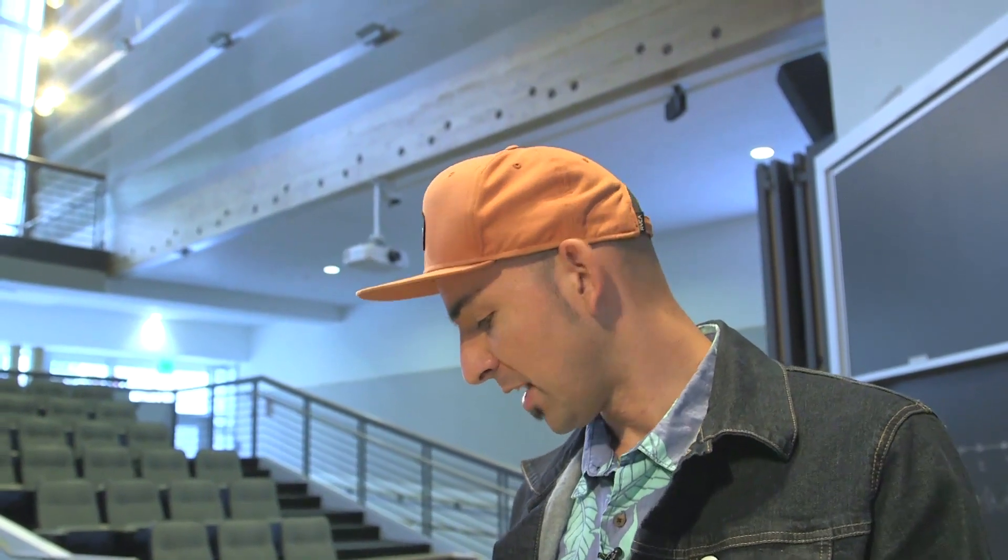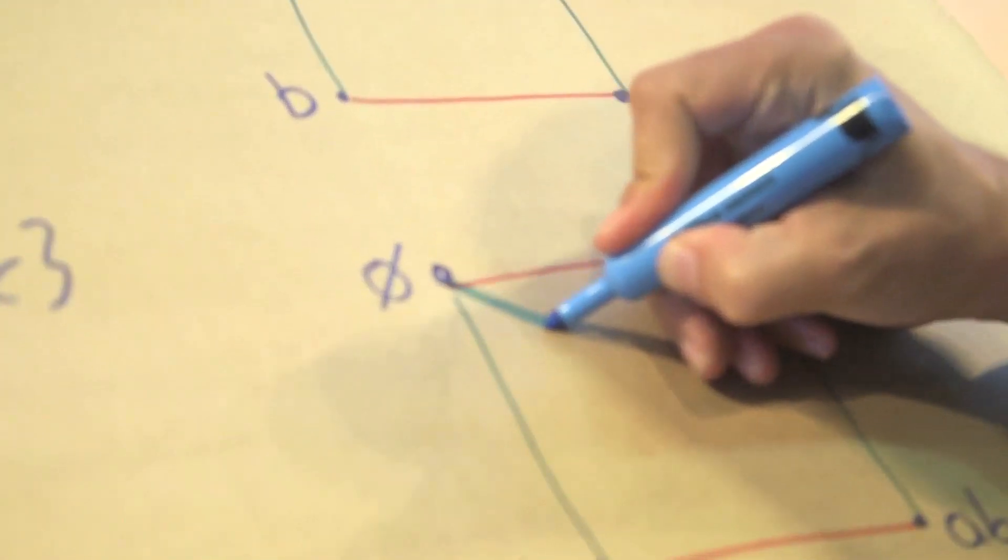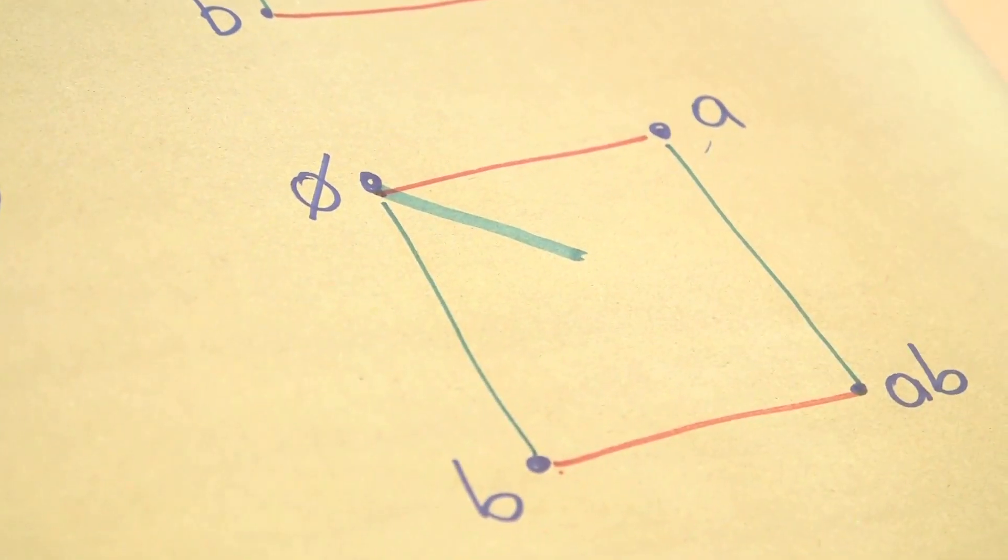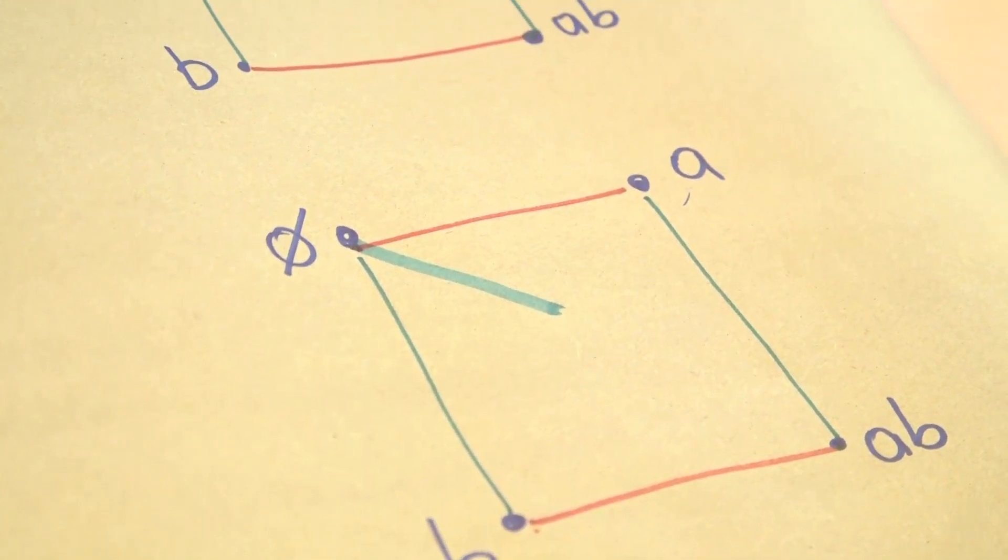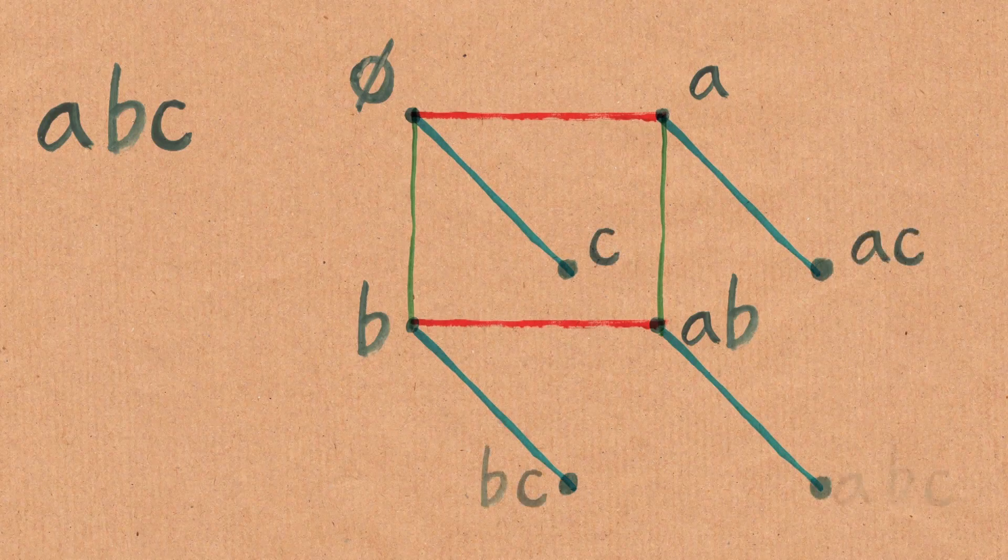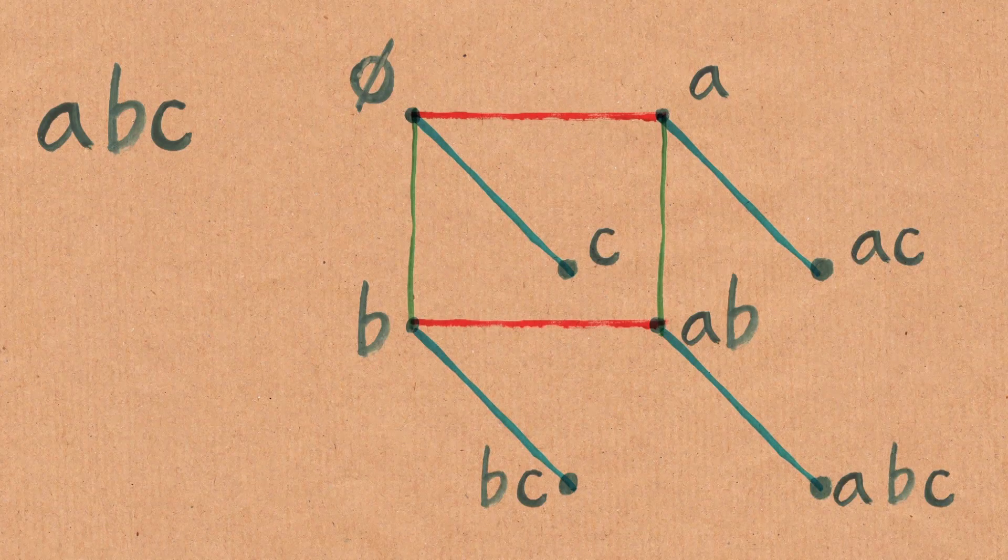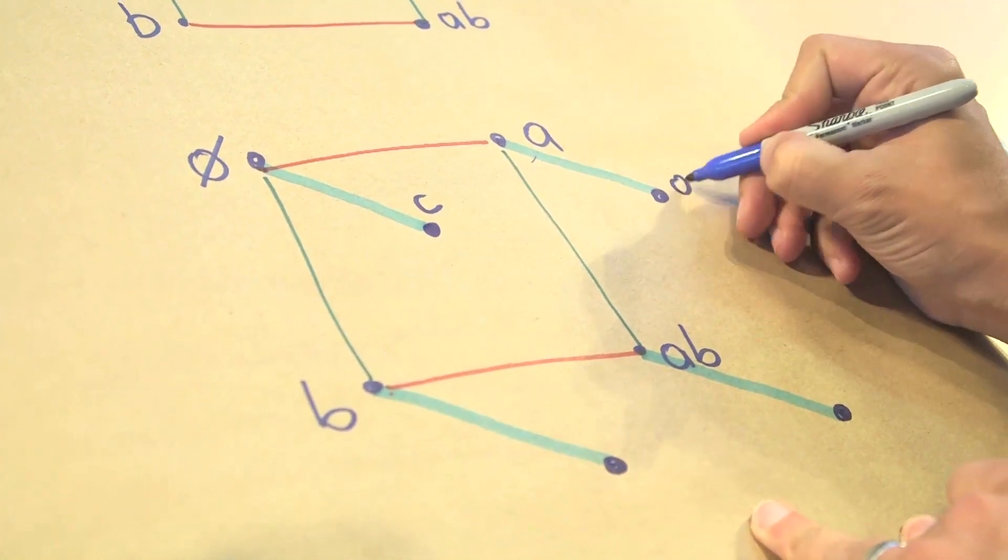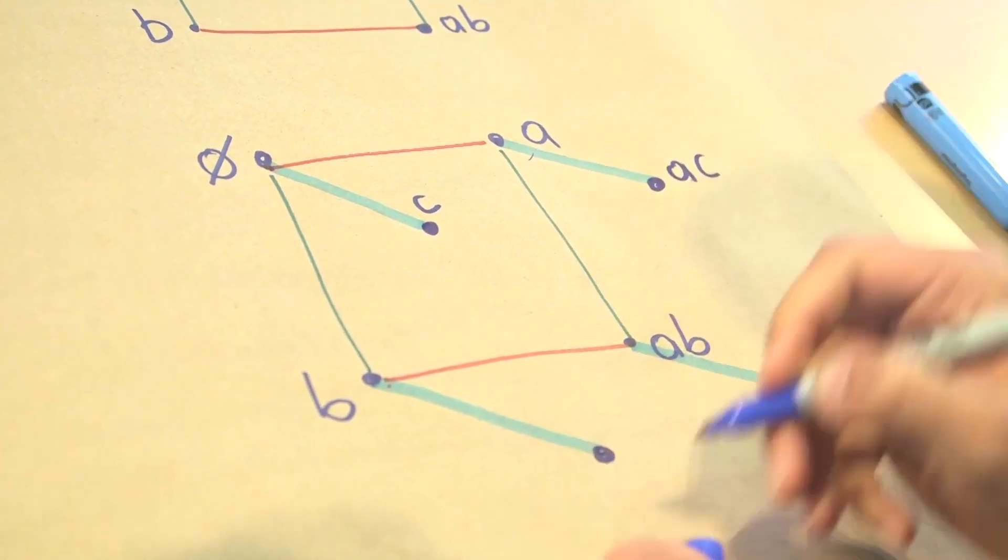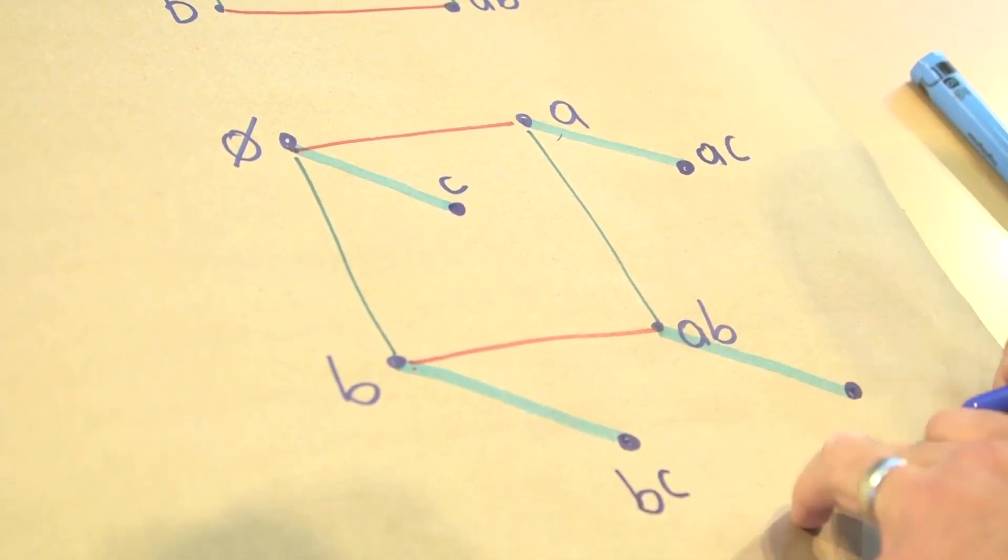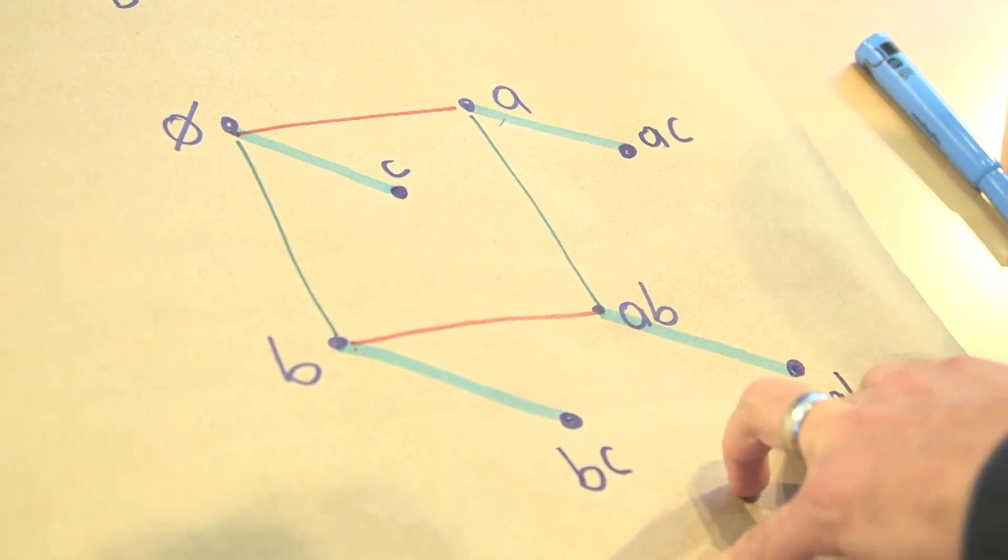We're missing c. We need to get c involved. C is not playing any role, and I think I need a new color to put c in there. If I go like this, that's going to mean I add c. And of course, I can do that to each one of these, and I'm going to get these new sets. In this case, I get a, c. In this case, I get b, c. In this case, I get a, b, c.